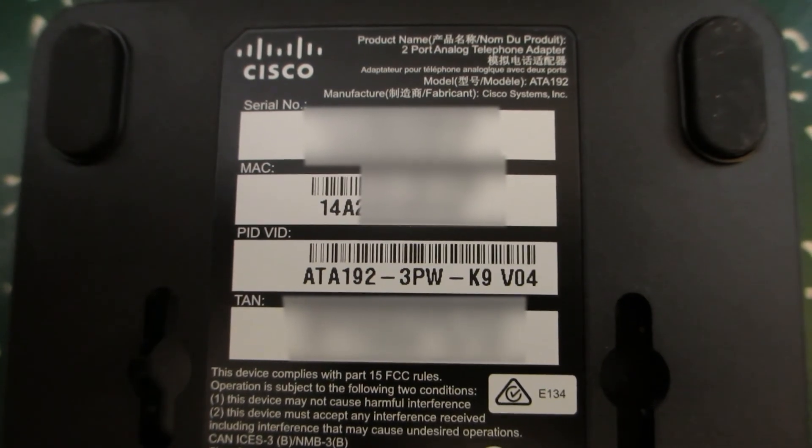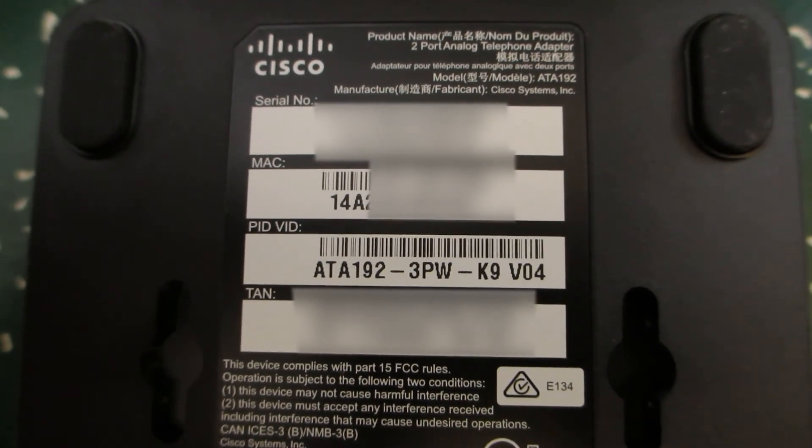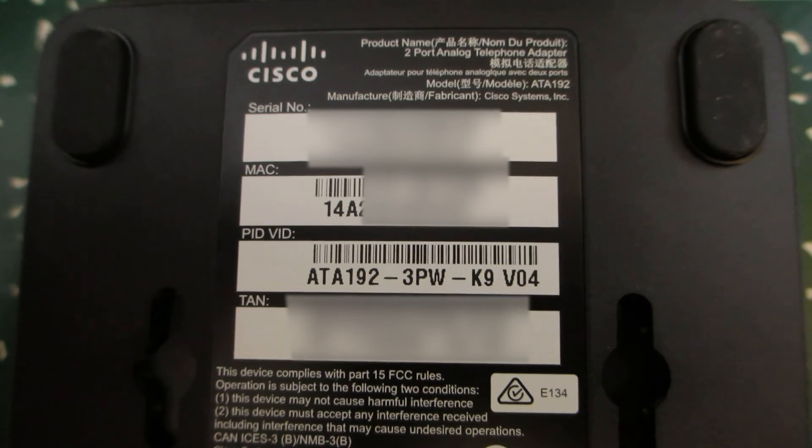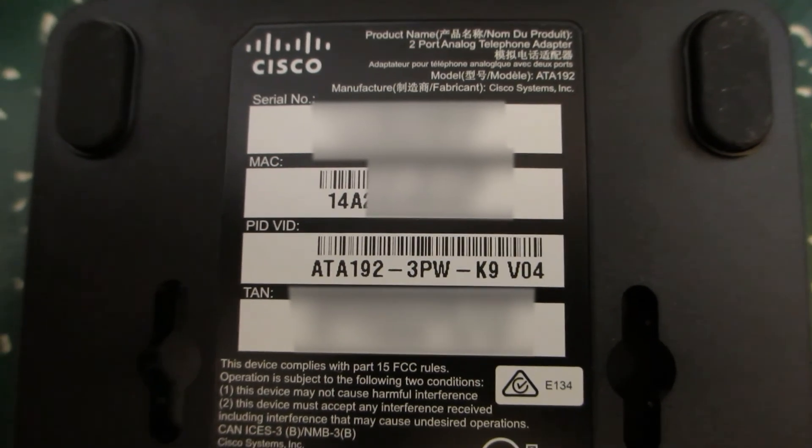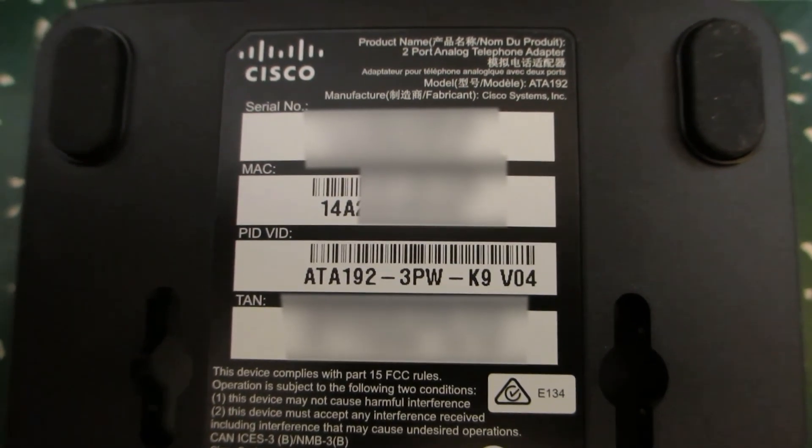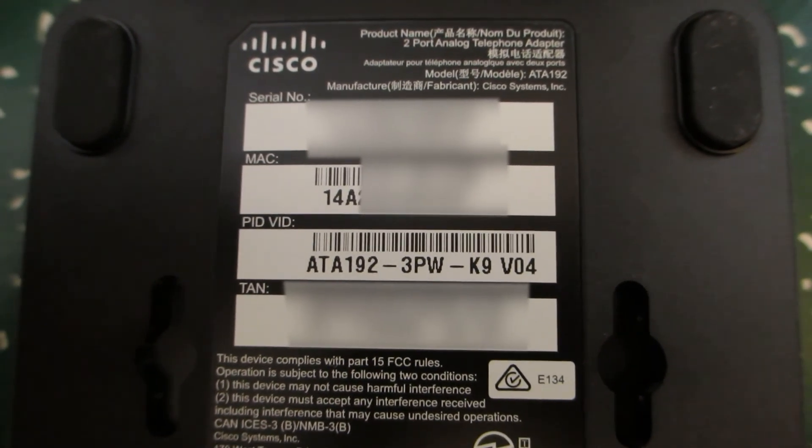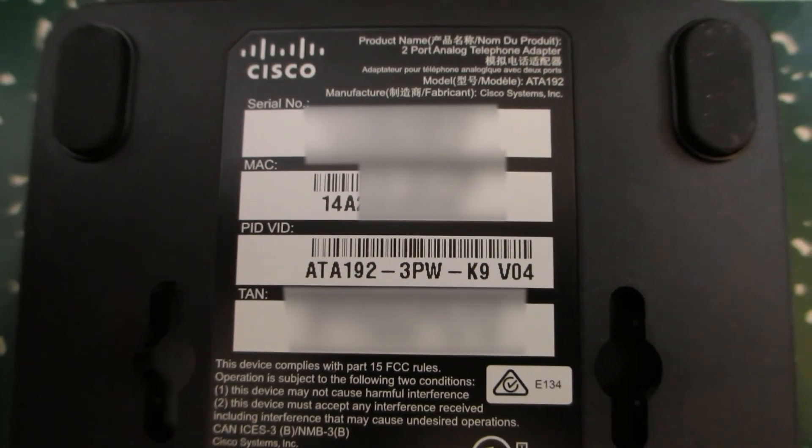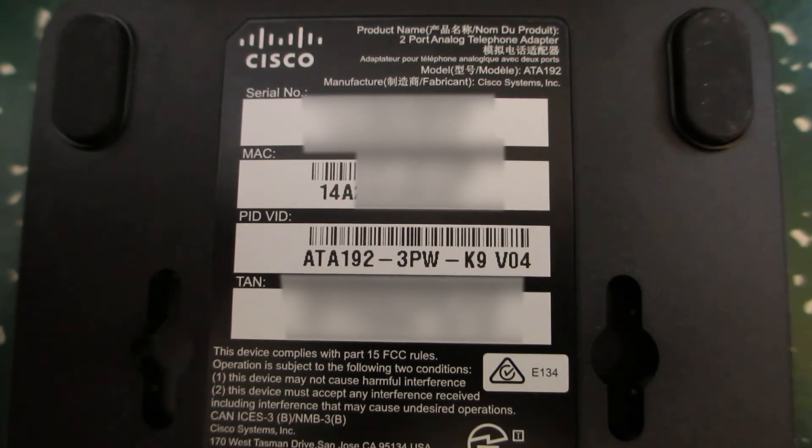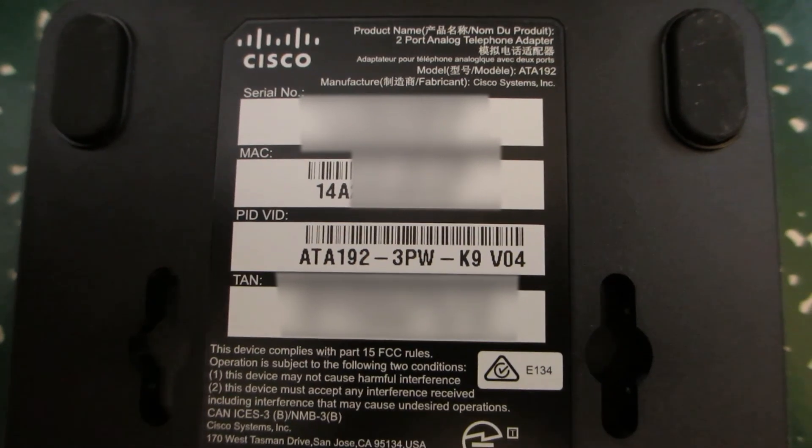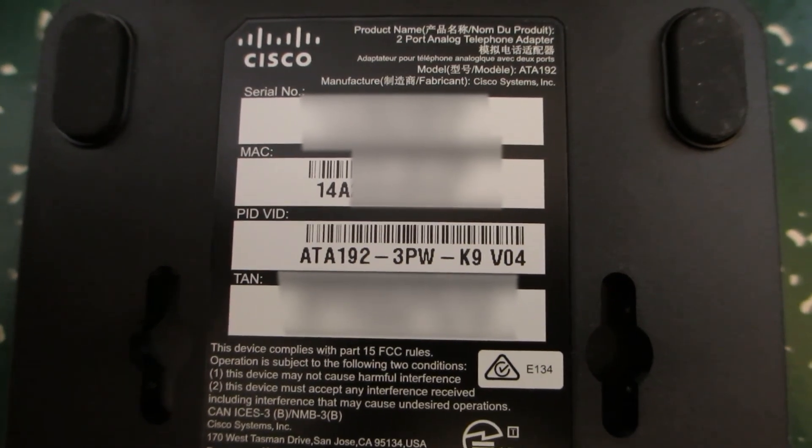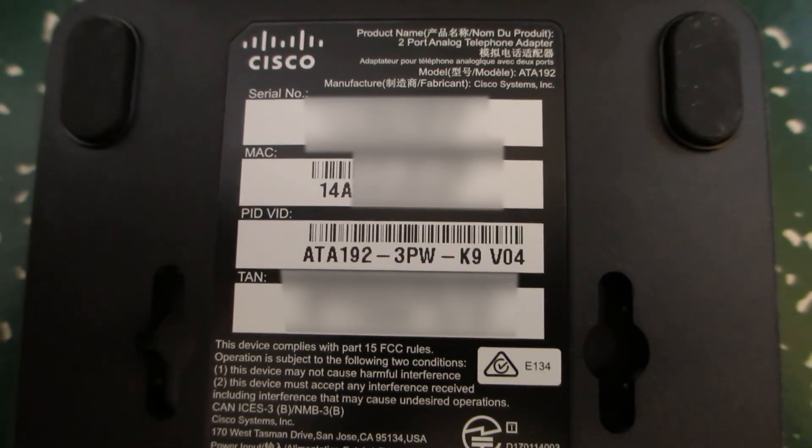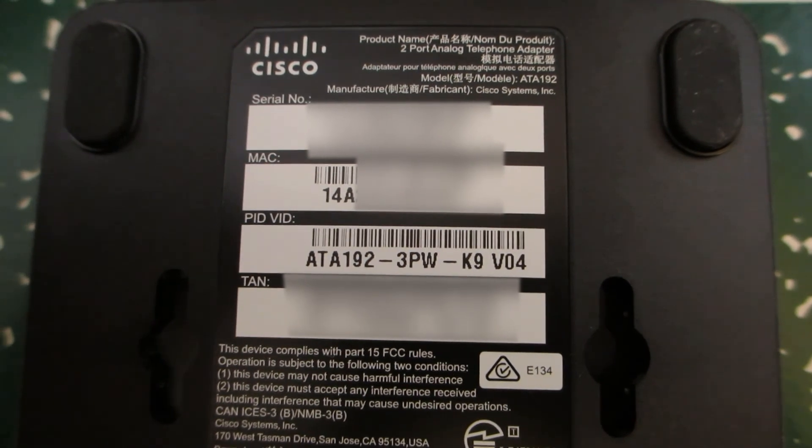So just to kind of wrap this up, to deploy ATA 192 with Webex calling, it does need to be the 3PCC version, also known as MPP. The ATA-192 for call managers, Cisco Unified Communication Manager with enterprise firmware are not firmware migratable. So please be aware.